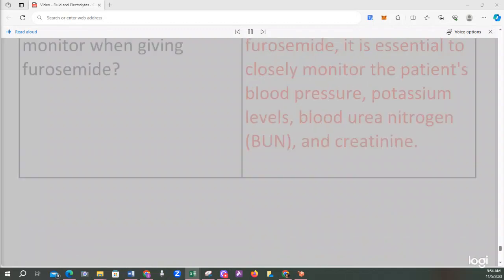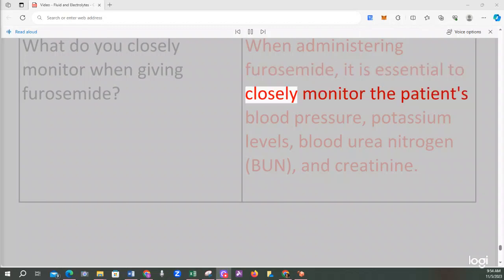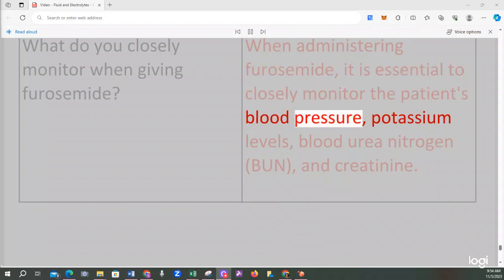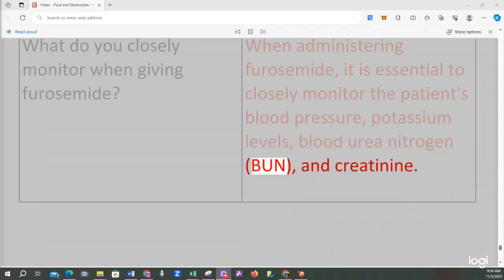What do you closely monitor when giving furosemide? When administering furosemide, it is essential to closely monitor the patient's blood pressure, potassium levels, blood urea nitrogen (BUN), and creatinine.